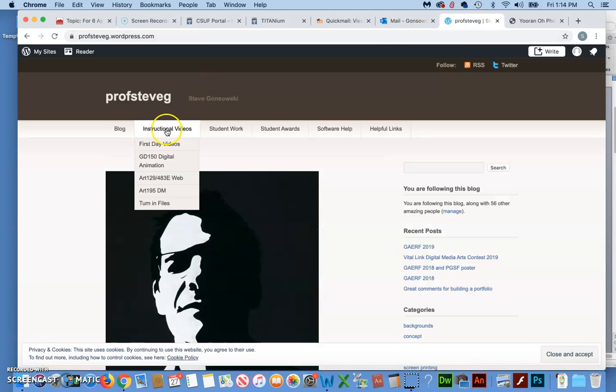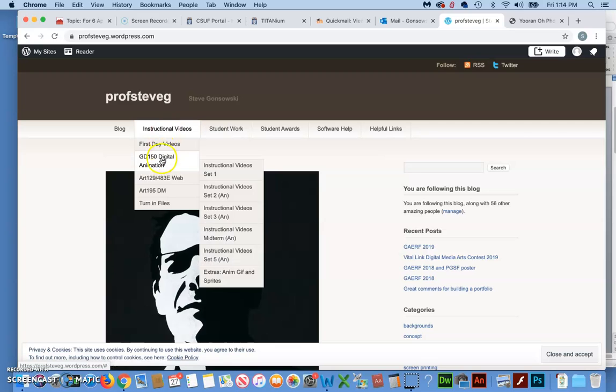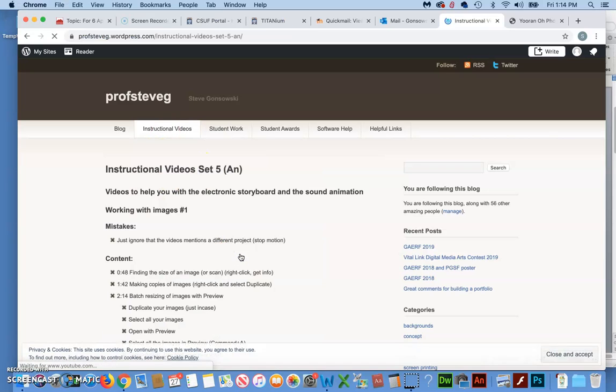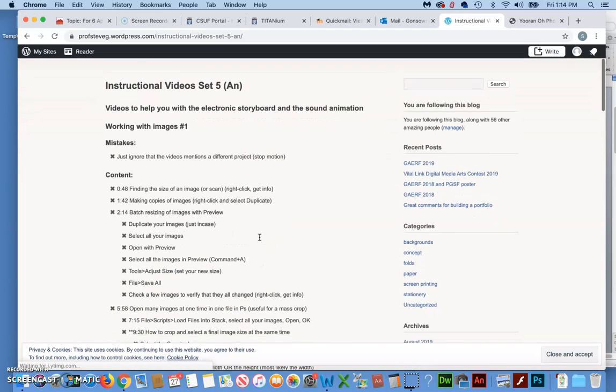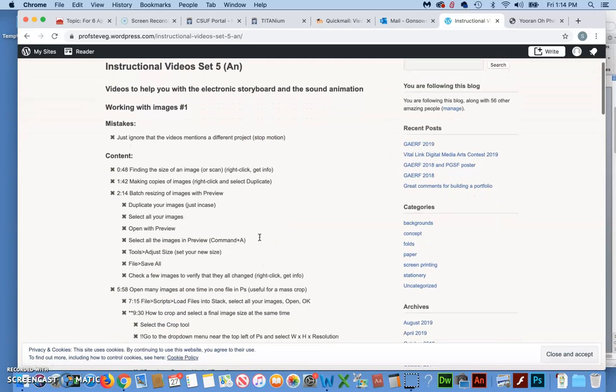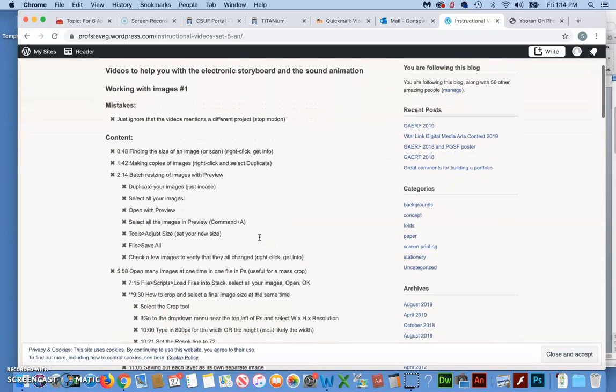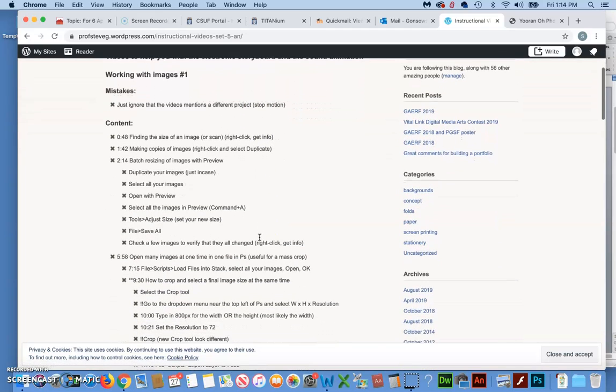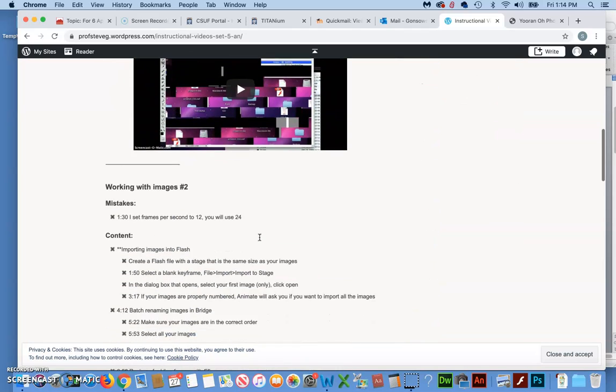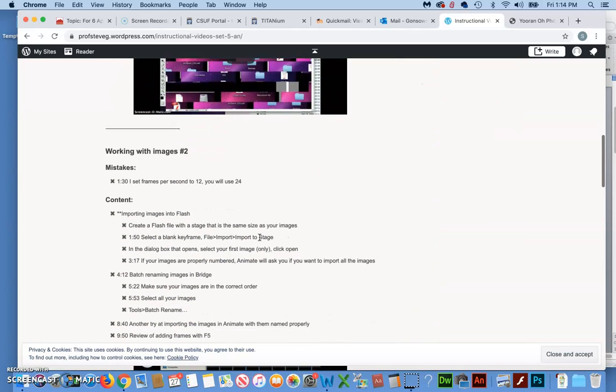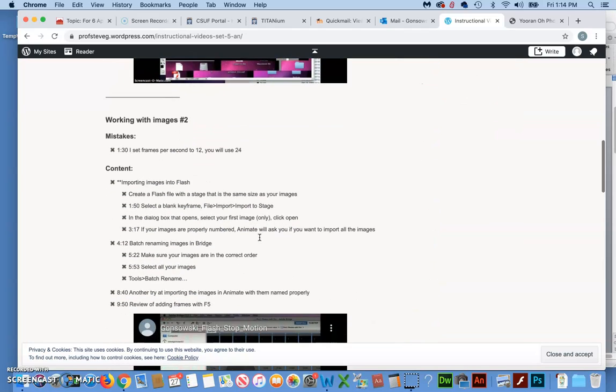Okay, so to get there, you're going to watch the first three videos on Instructional Set 5, which you can find here, or you can just simply go to the Prof. Steve G. site, Instructional Videos, Find the Class, Set 5. And so you have videos here that are designed to help you with that electronic storyboard. Make sure you watch all these.